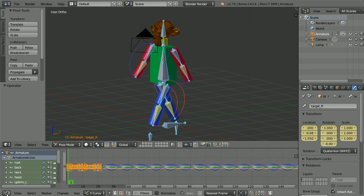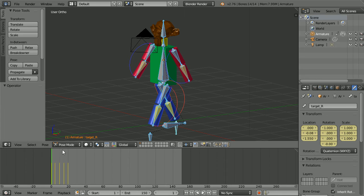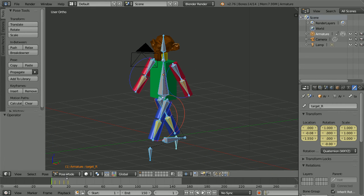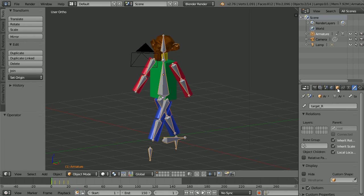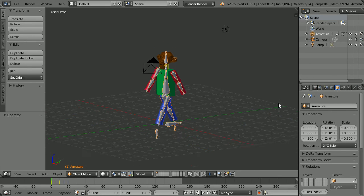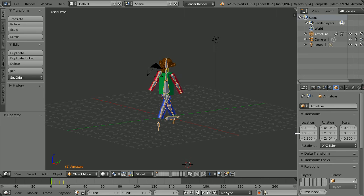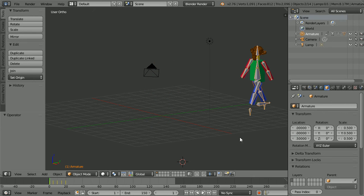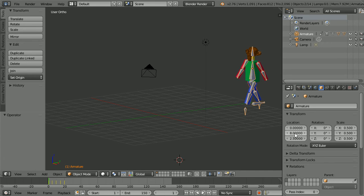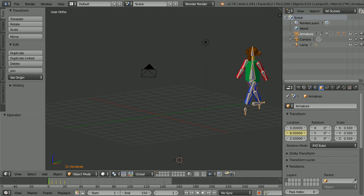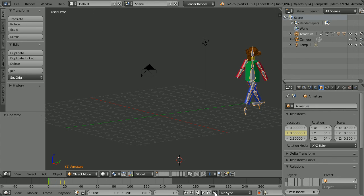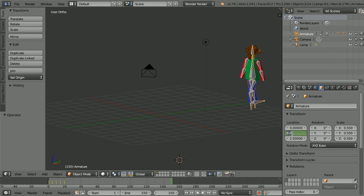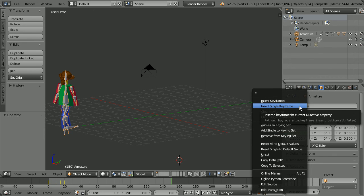Change the window back to a timeline window and go into object mode. Click the object properties button. Zoom back with the mouse wheel and set the Y location of the armature to 8. Right click on the Y location and insert single keyframe. Go to the last frame, frame 150. Set the Y location of the armature to minus 8. Right click, insert single keyframe.